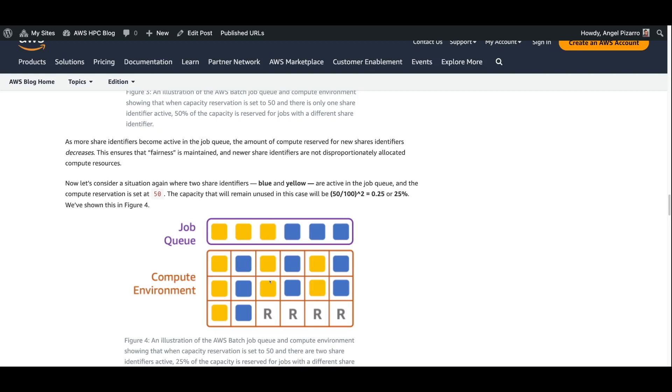This is a quick note. We saw that our share policies identified blue and yellow. What happens if you start submitting a red job, something with a share identifier into a job queue where you haven't predefined that share identifier? It still works. What happens is that the scheduler sees this not specified share and allocates it a weight factor of one and mixes it into the mix. So it just treats it as a share that has a weight factor of one.